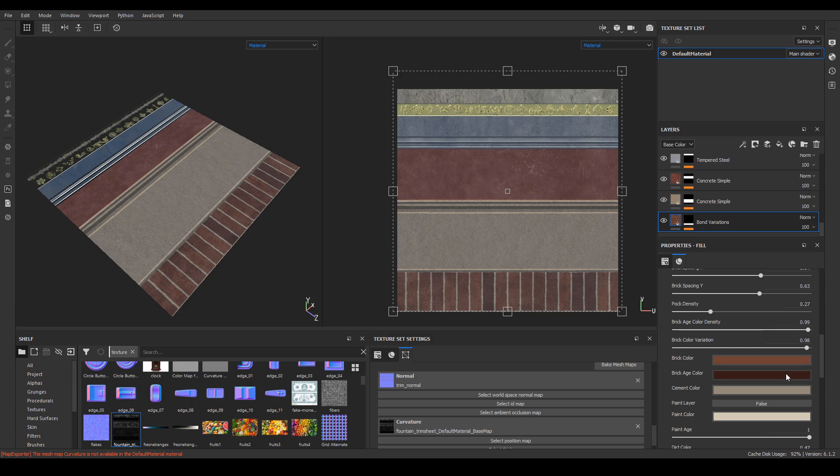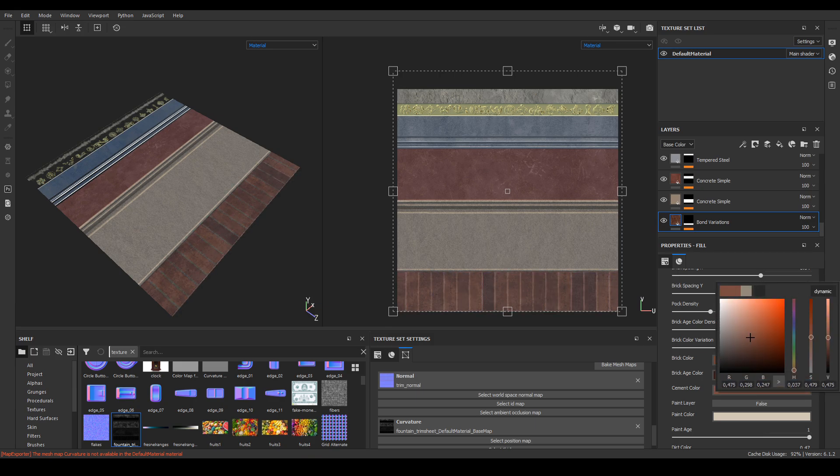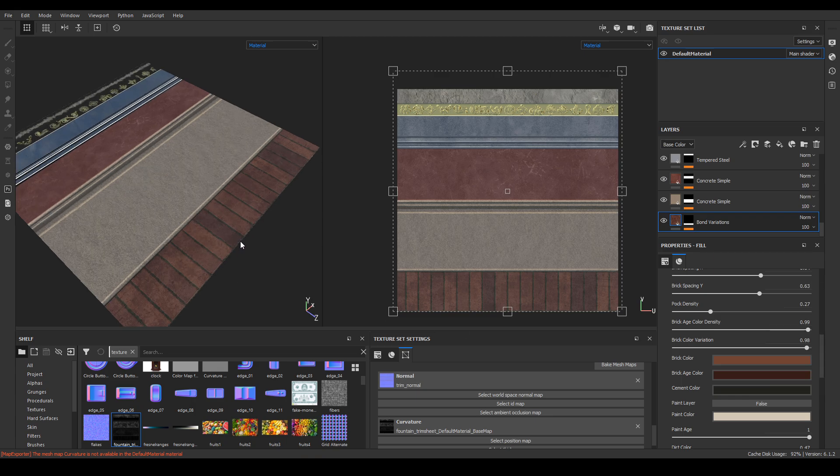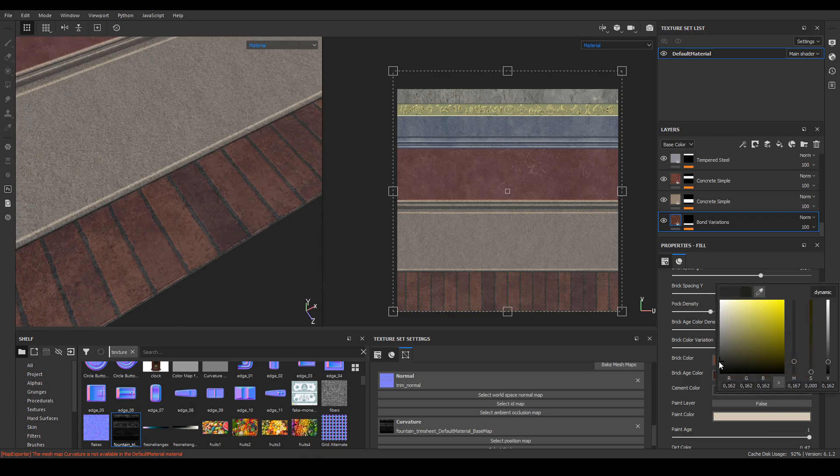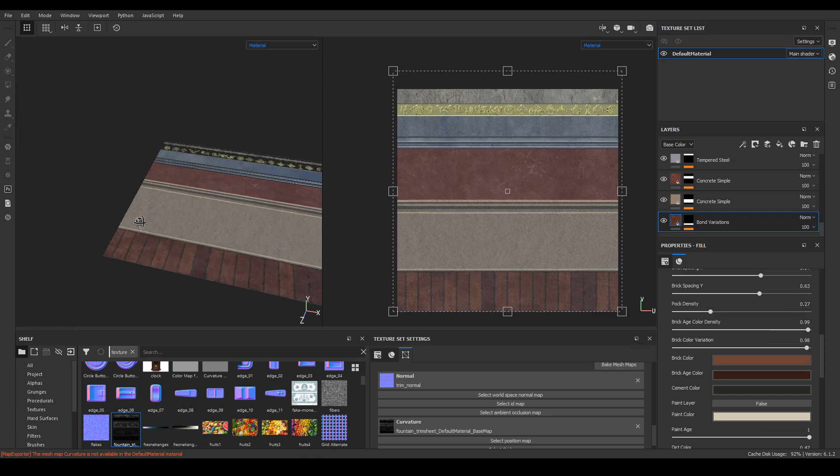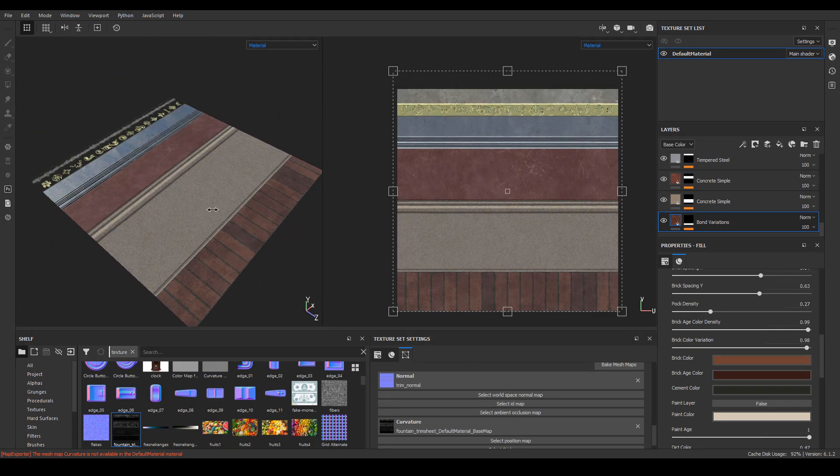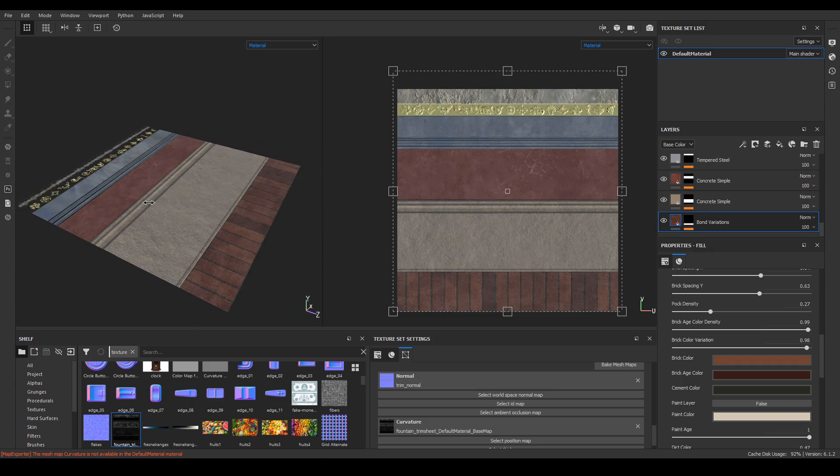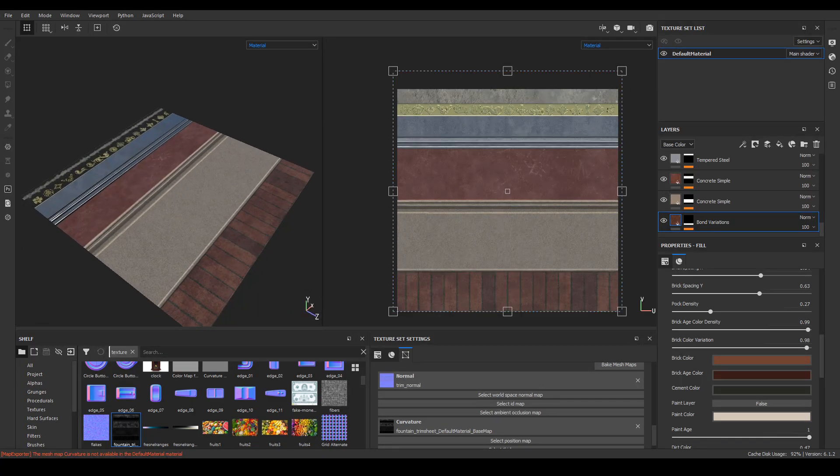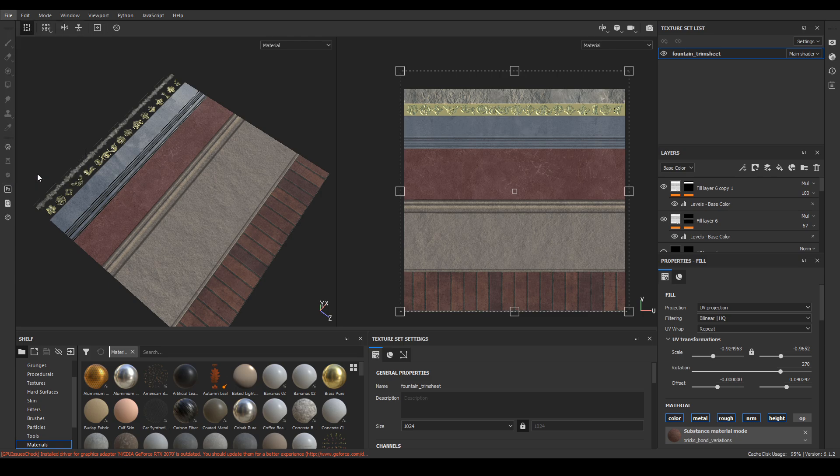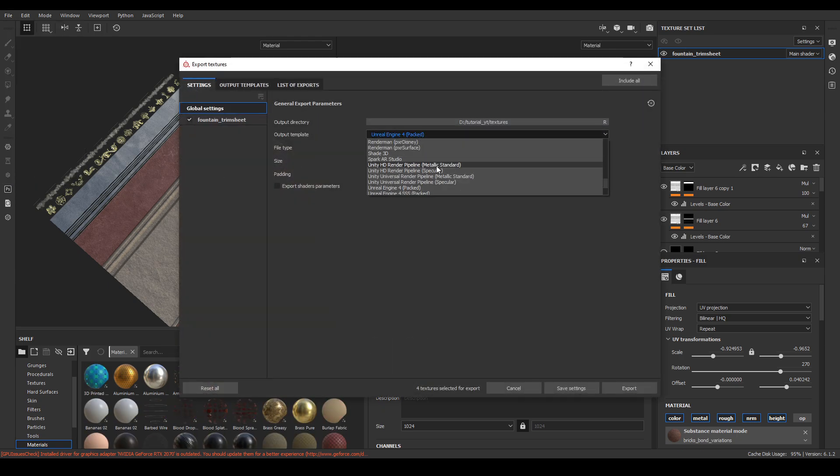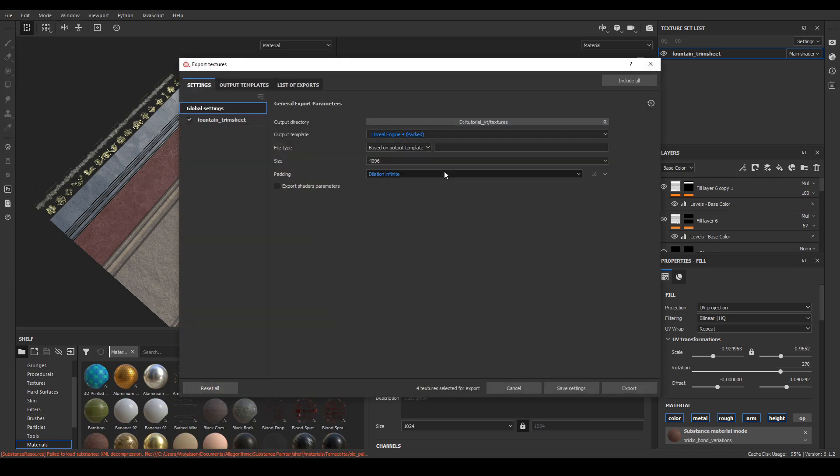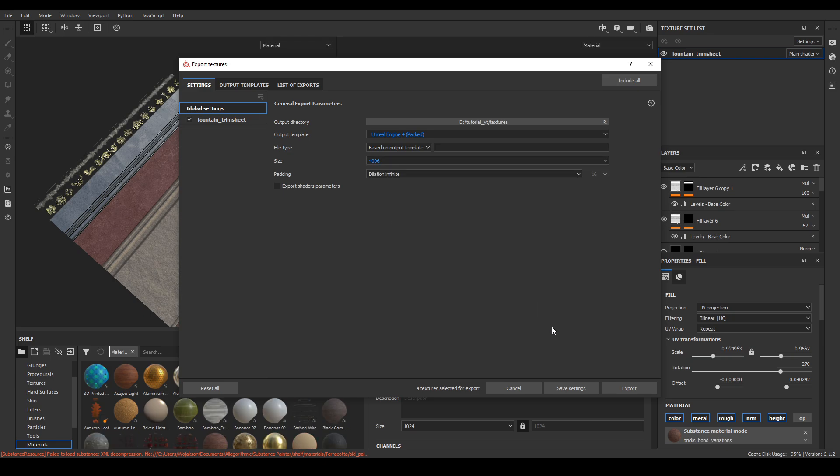The last thing I noticed before finishing the texture preparation stage was that in the concept, the space between the bricks were dark, so I decided to change it in mine as well. When we are satisfied with the effects, we can export the texture by selecting the Unreal Engine 4 preset and choose 4K texture resolution. The trim sheet is done, we can go back to Blender and create our final object.